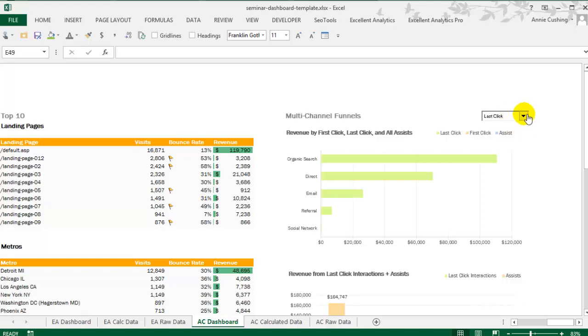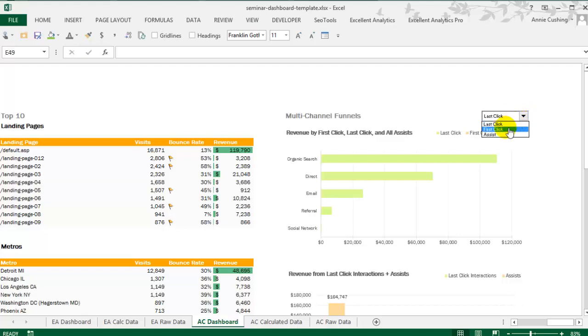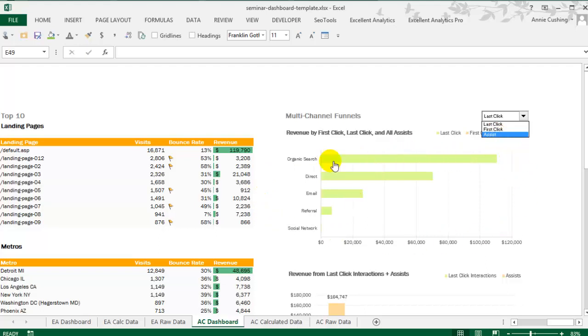So I also take this opportunity to demonstrate how to use a drop-down to cause your chart to update. So over here, you can see a drop-down that allows the viewer to choose between last-click interactions, first-click interactions, and assists, and this is revenue data here. And this is using the channels report, which is available in the API using Analytics Canvas, not the free tool.